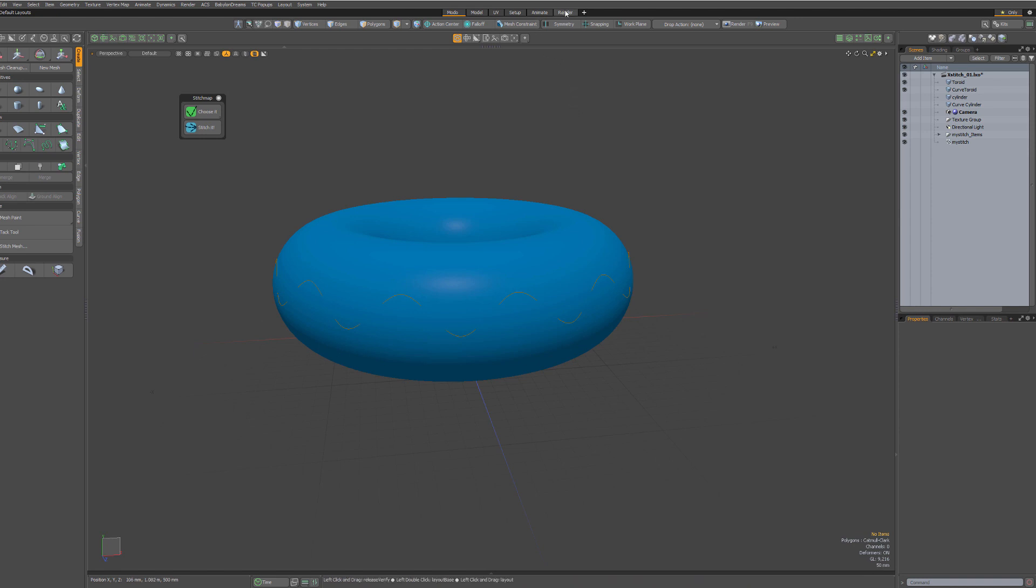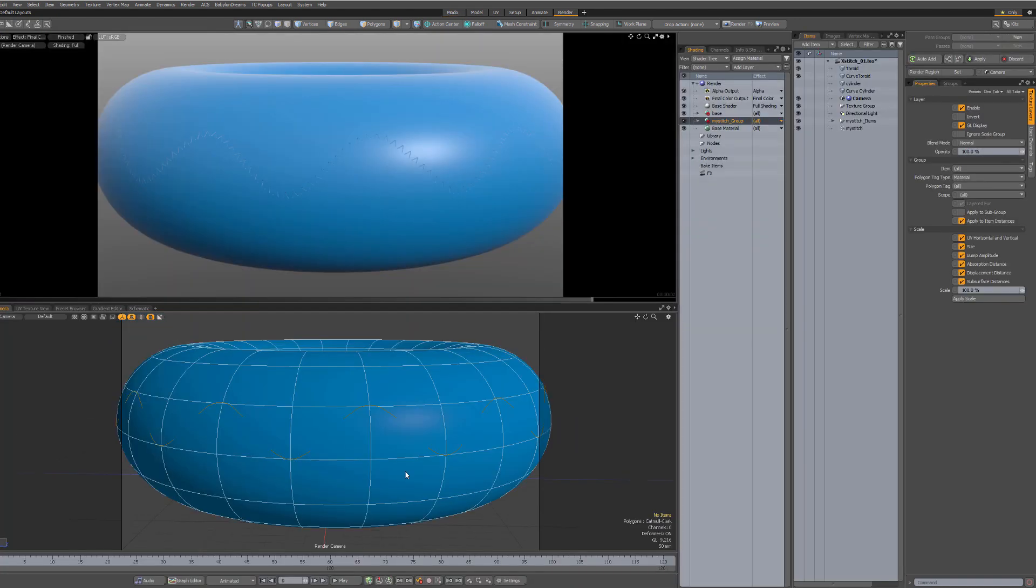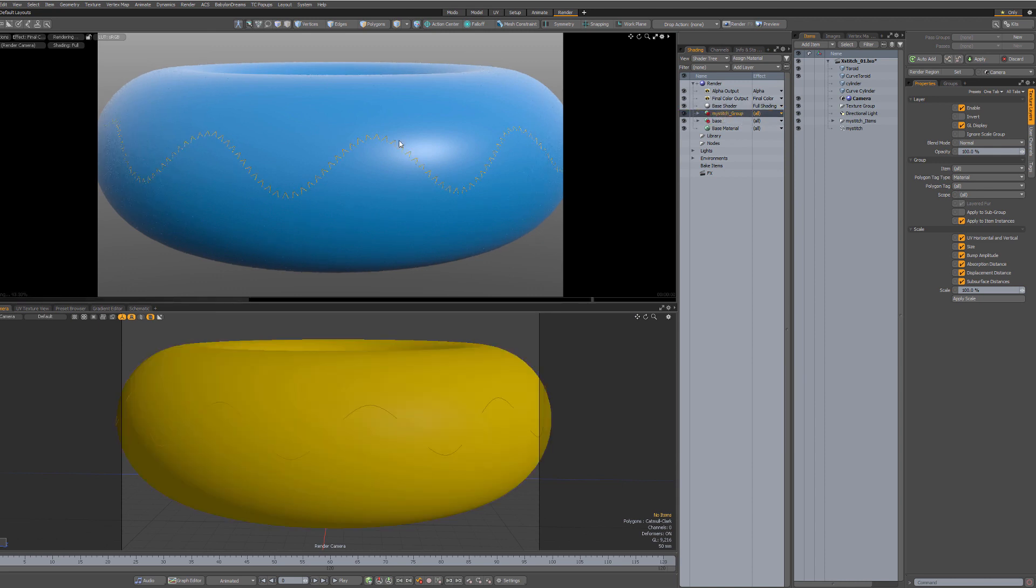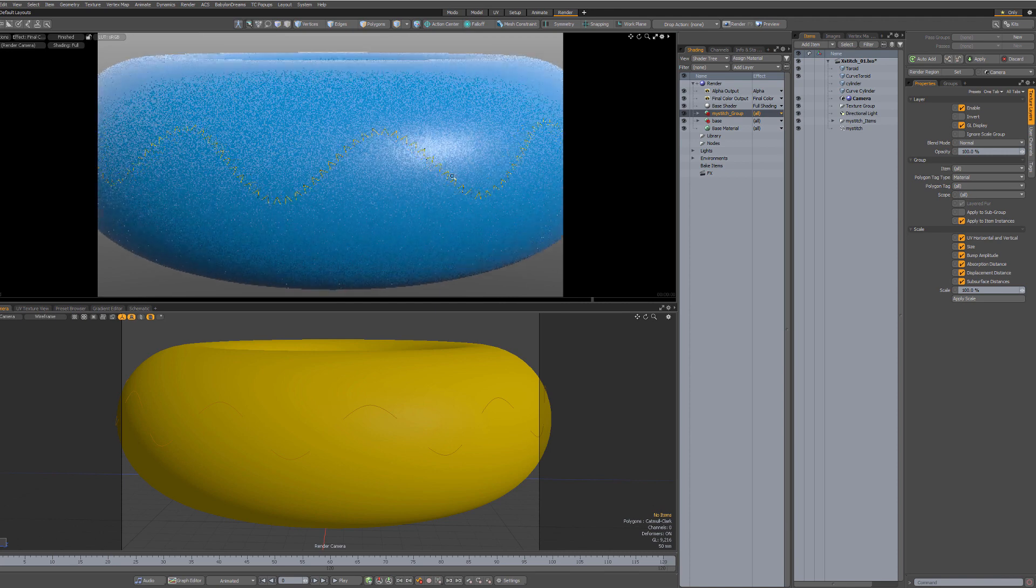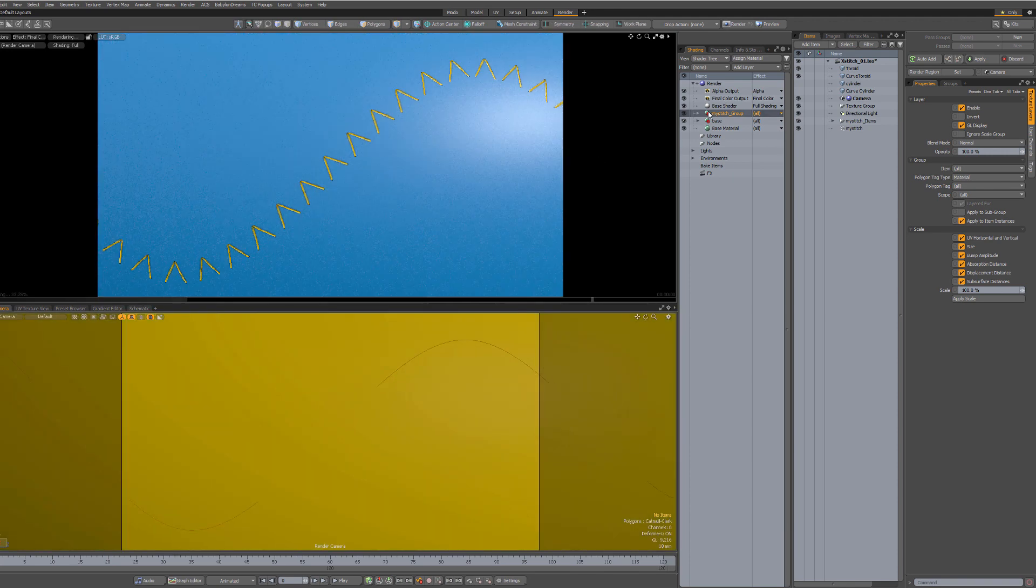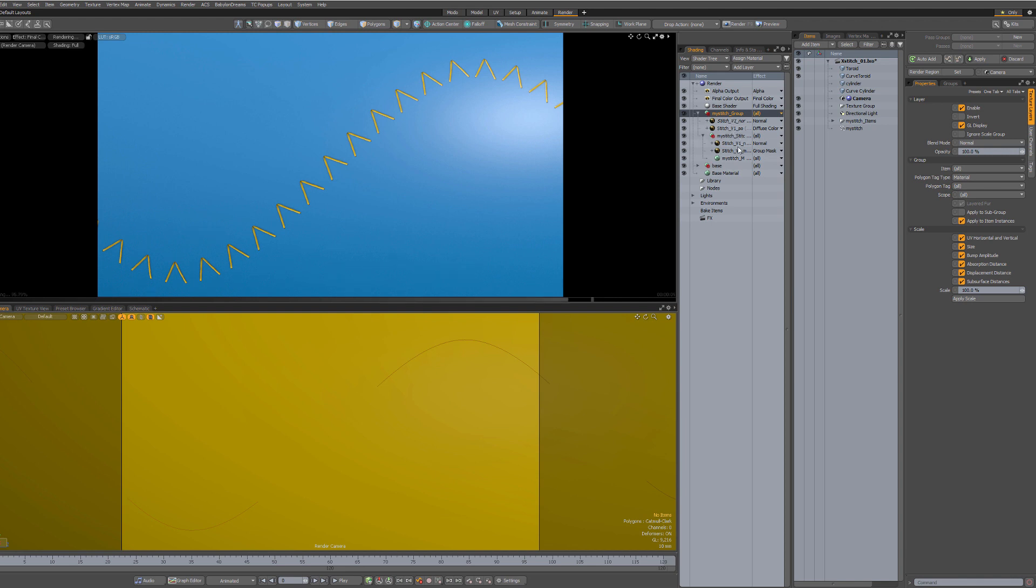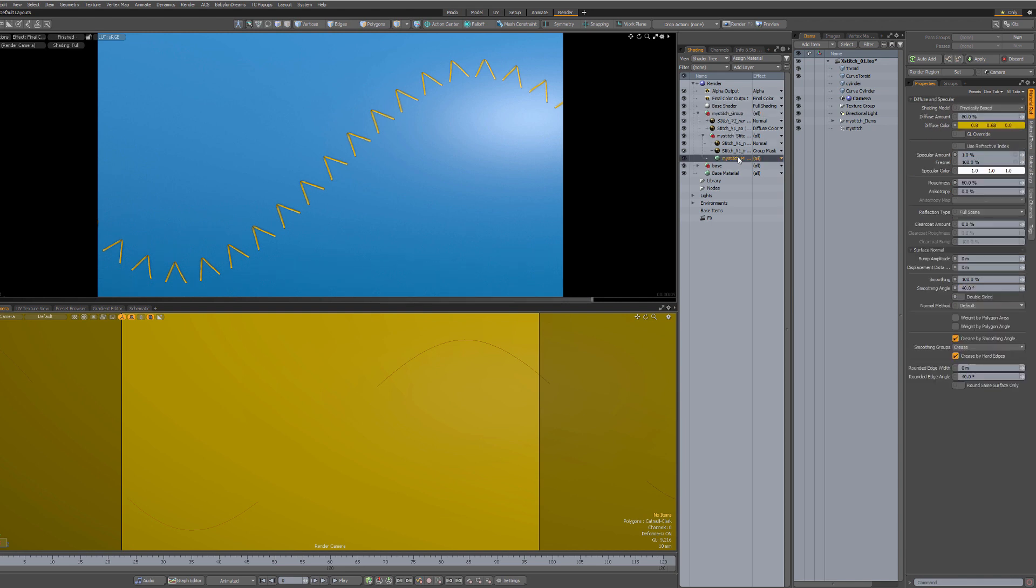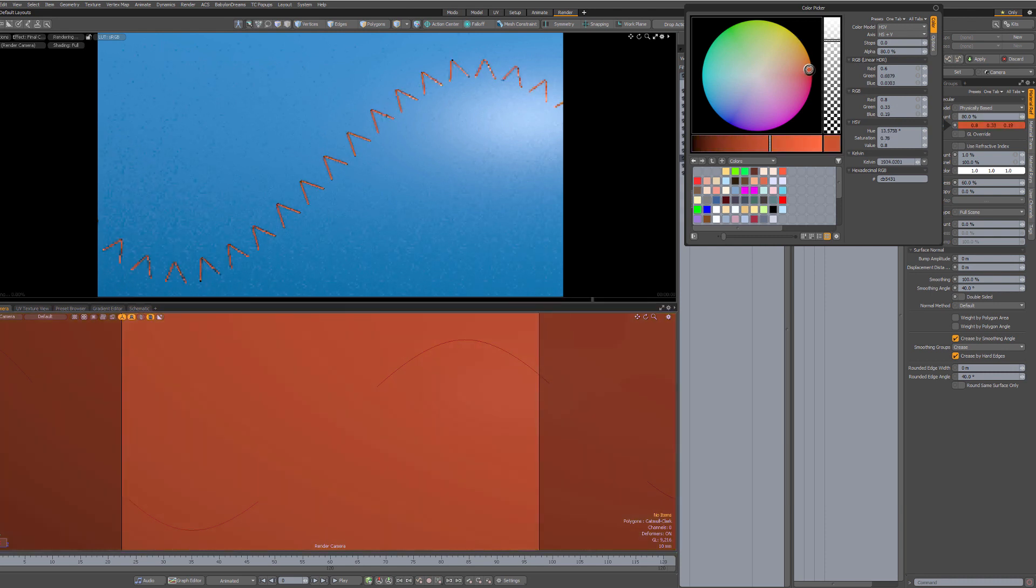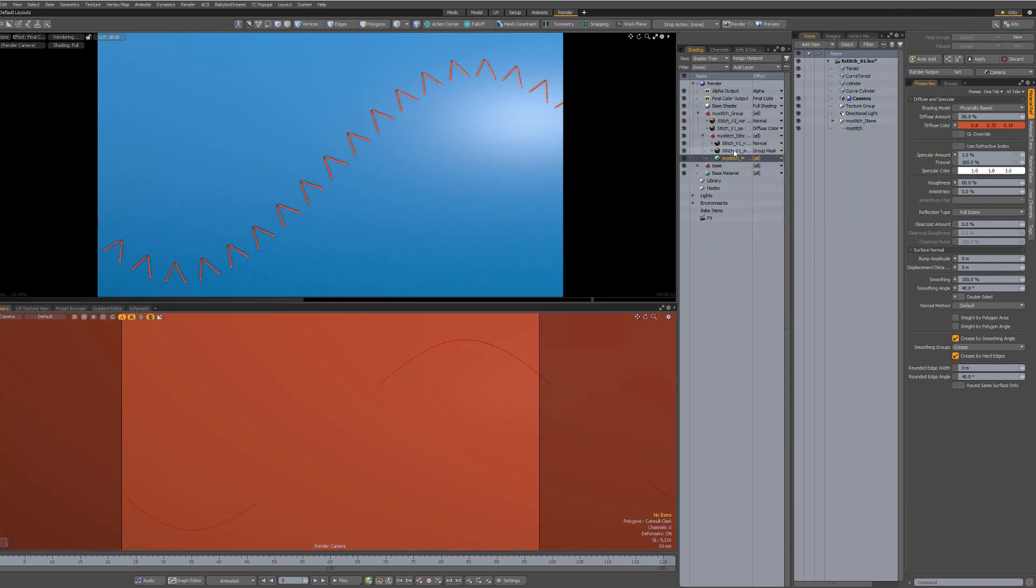Let's go to the render. You'll see in the Shader Tree, you have now a group called My Stitch. Put it above your base surface, and you have your stitch. This group contains all the maps and the material for the stitch. That's where you're going to change everything, all the settings here to your liking.